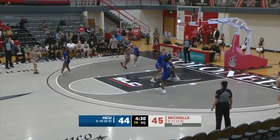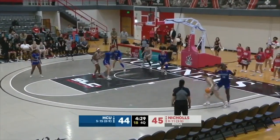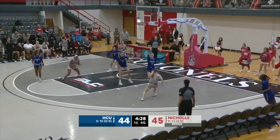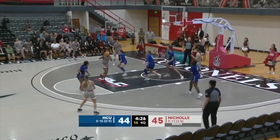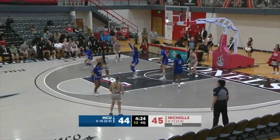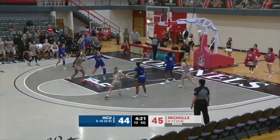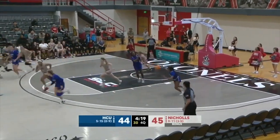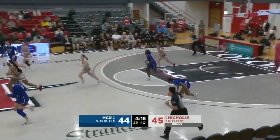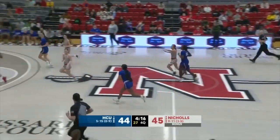Brister attacks the lane, kicks it. Bruce thought about it, instead she'll attack the lane and reverse it to Craig. Craig gets it to a wide open Brister for a three — no. Rebound just goes to the Huskies. Shot was just short off the front of the rim.